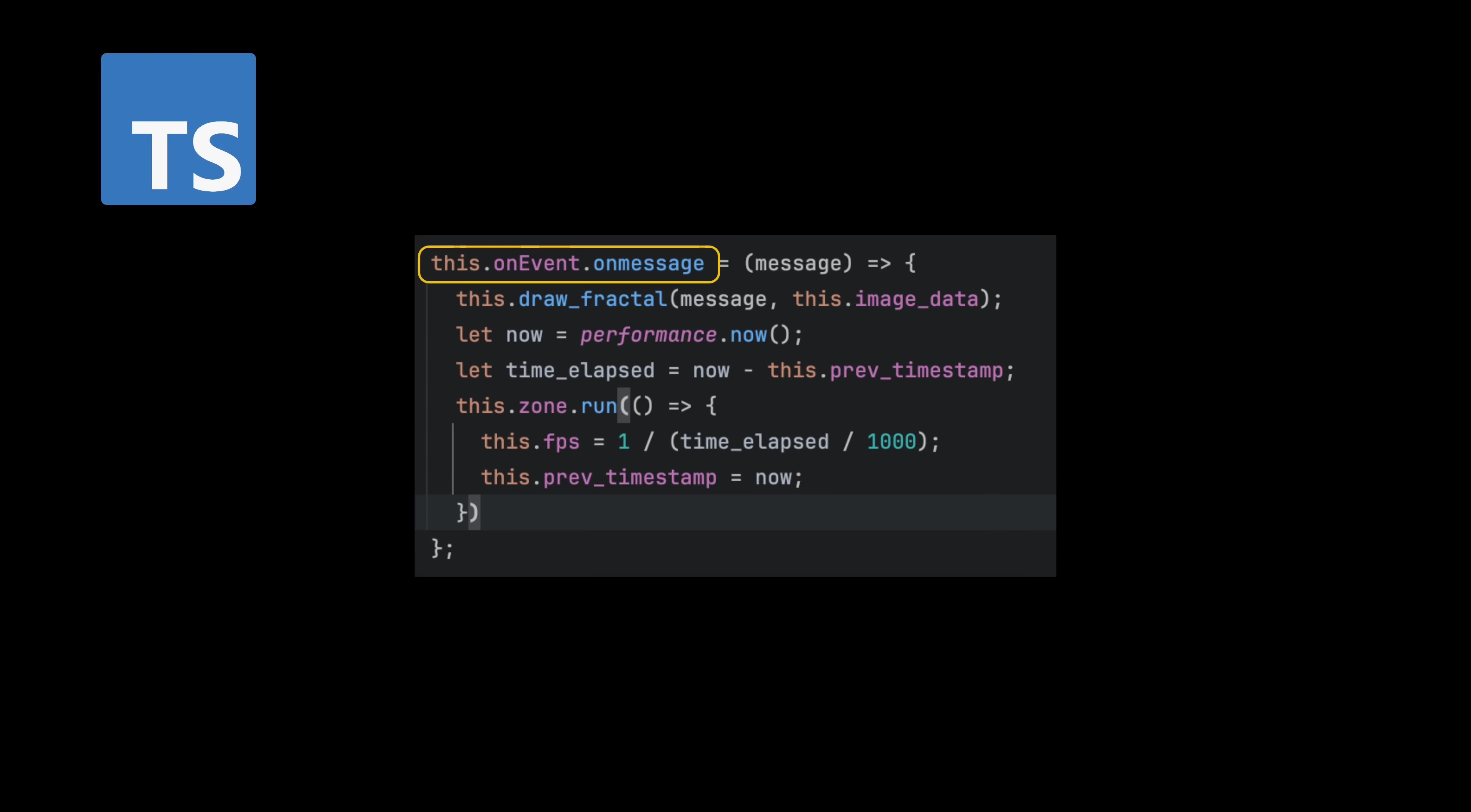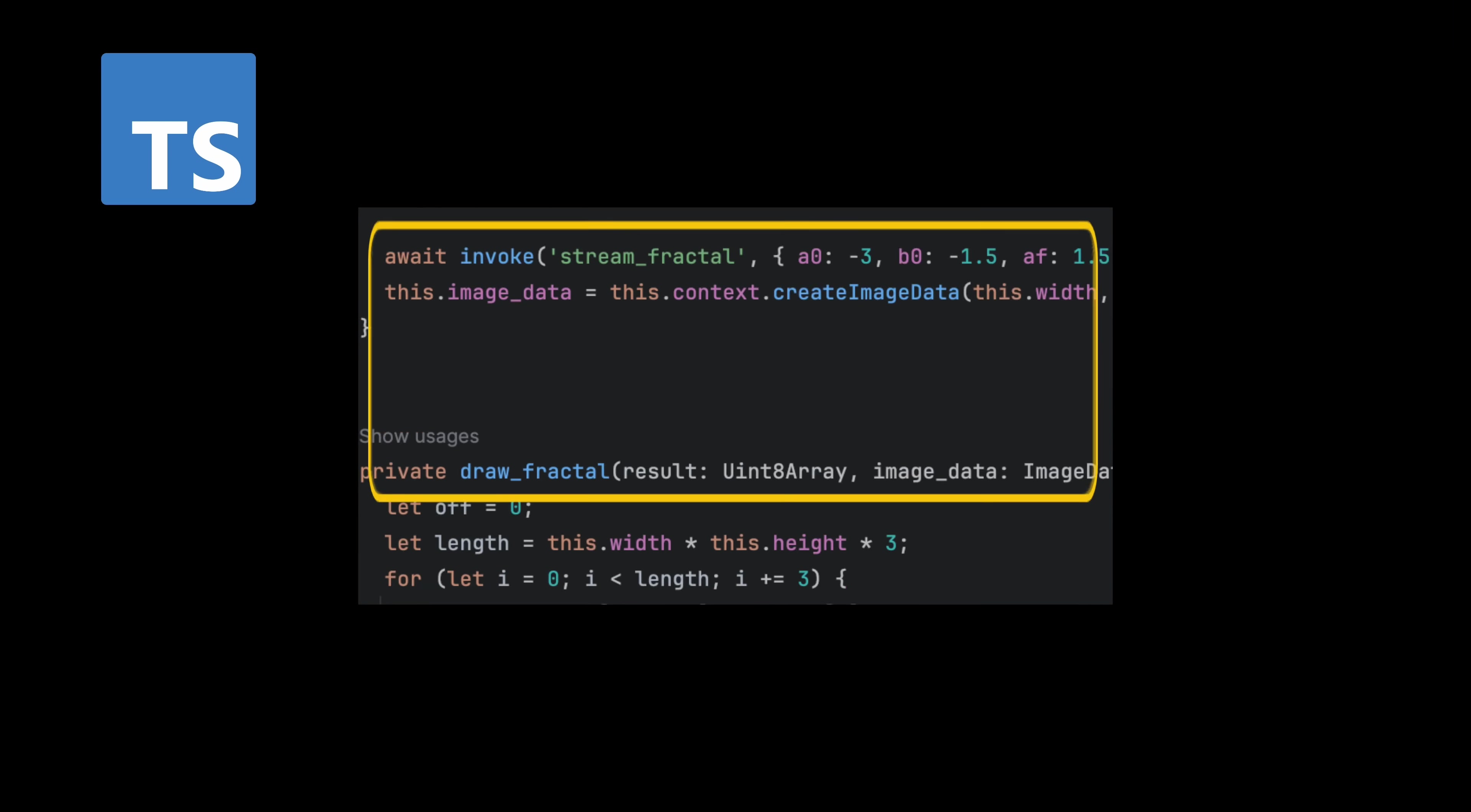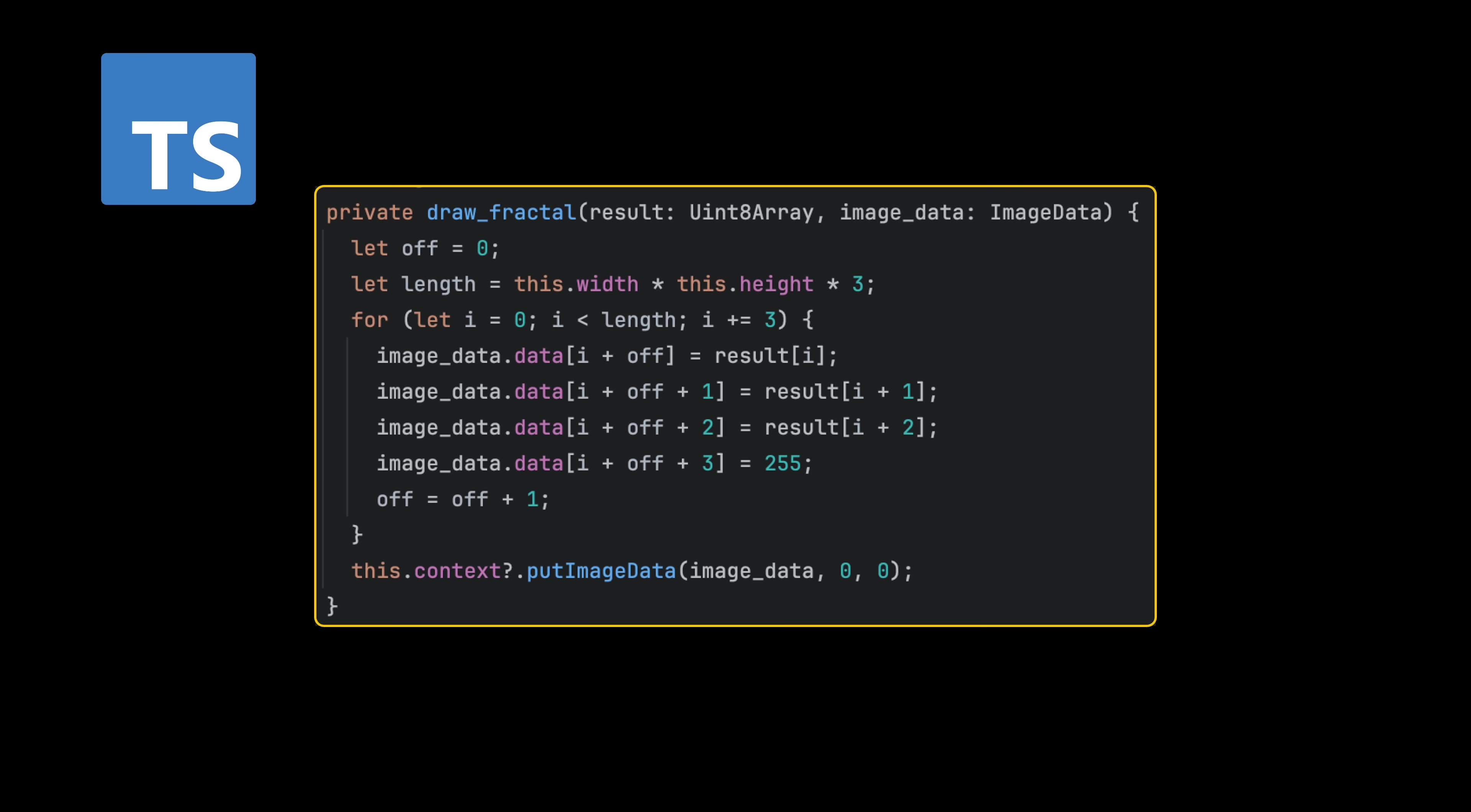In TypeScript, I listen for that event, receive the data, and then pass it to a function that draws the pixels on an HTML canvas.